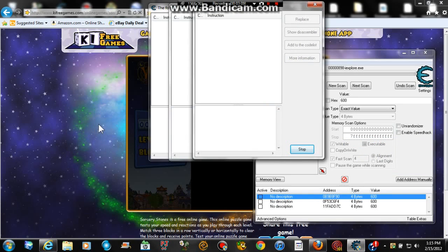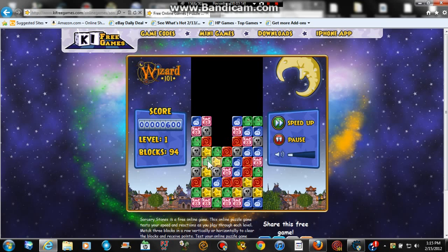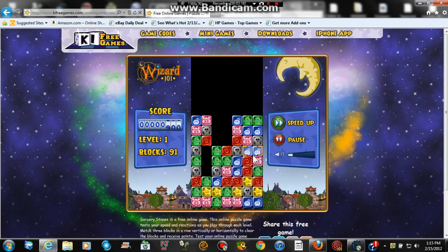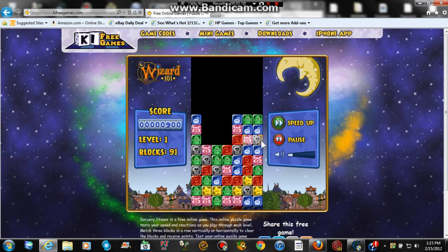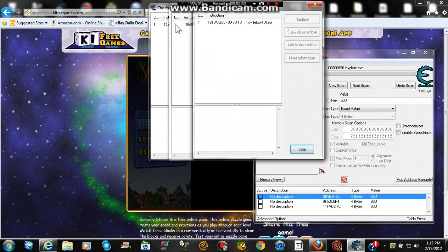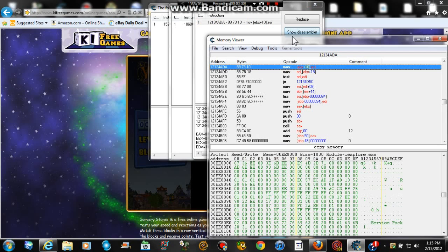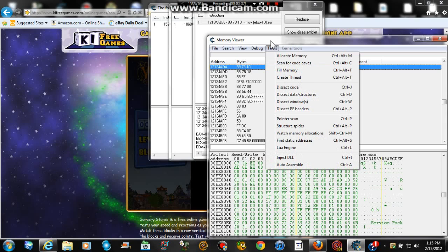Now go back to the game and make one more match. My score is 900 now. Go back to your Cheat Engine and there should be three new ones. Don't do anything yet besides click on one of them and go to Show Disassembler. Then you're going to see a list — go to Tools.